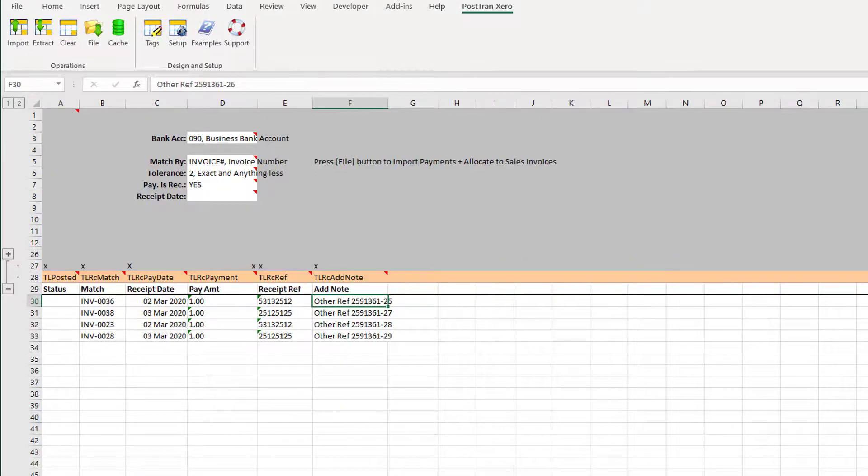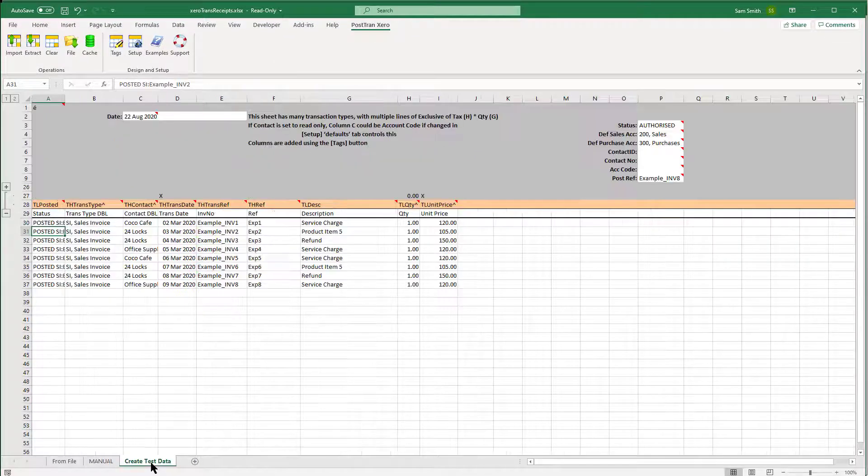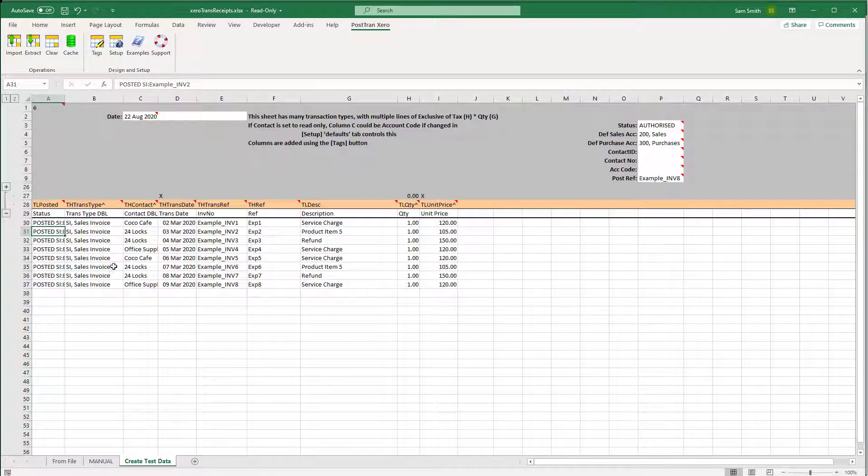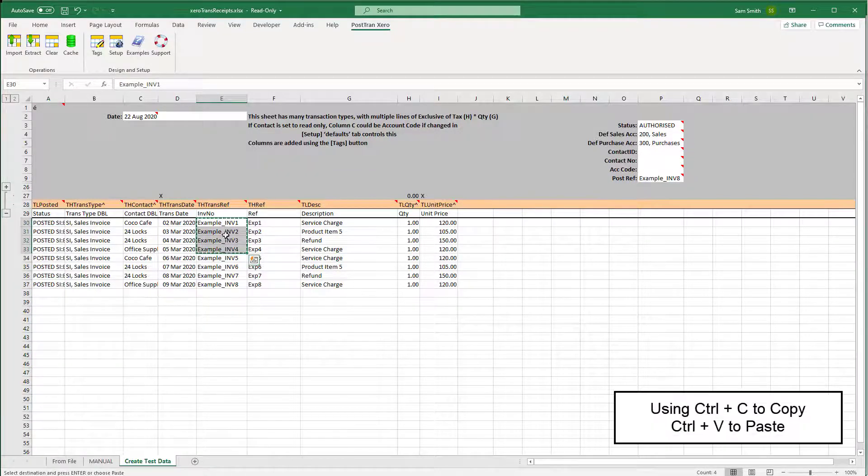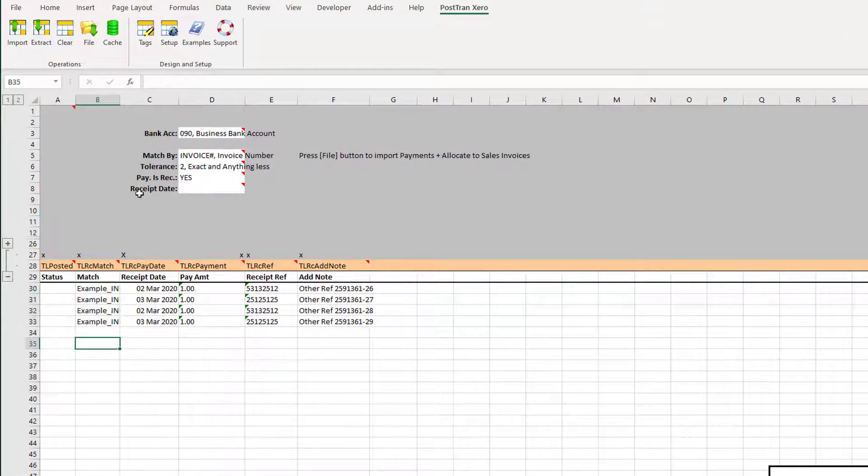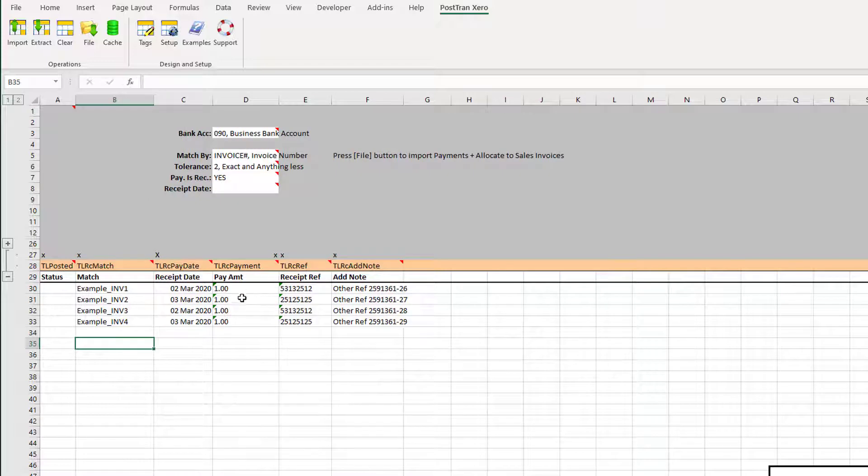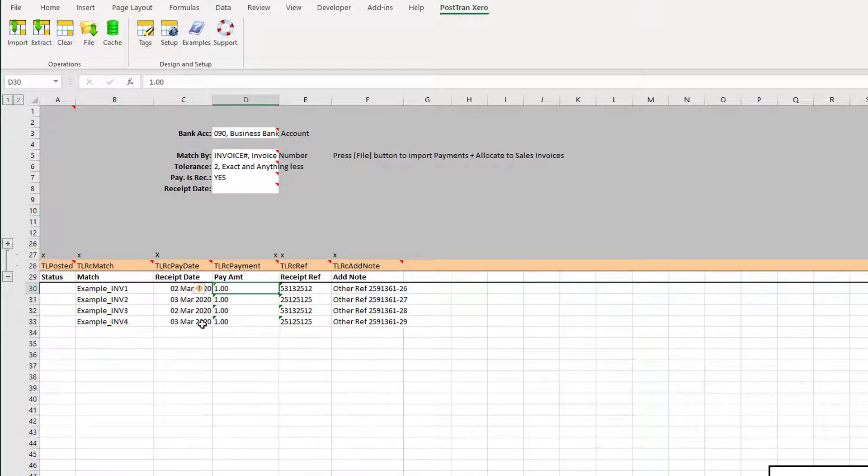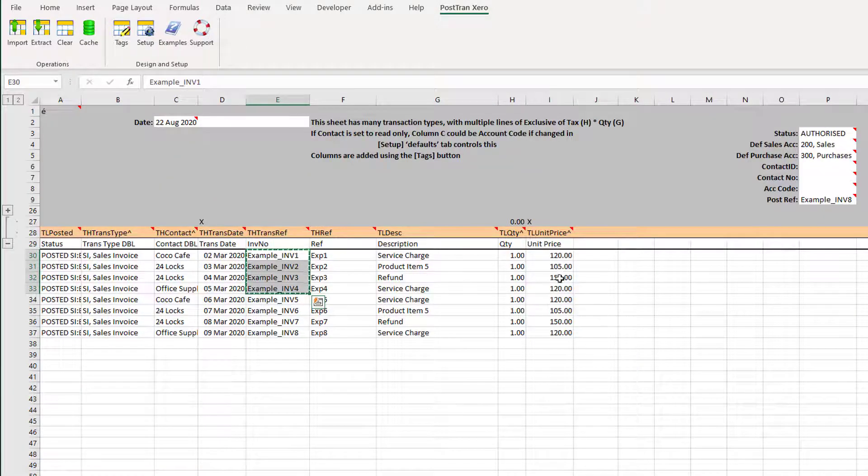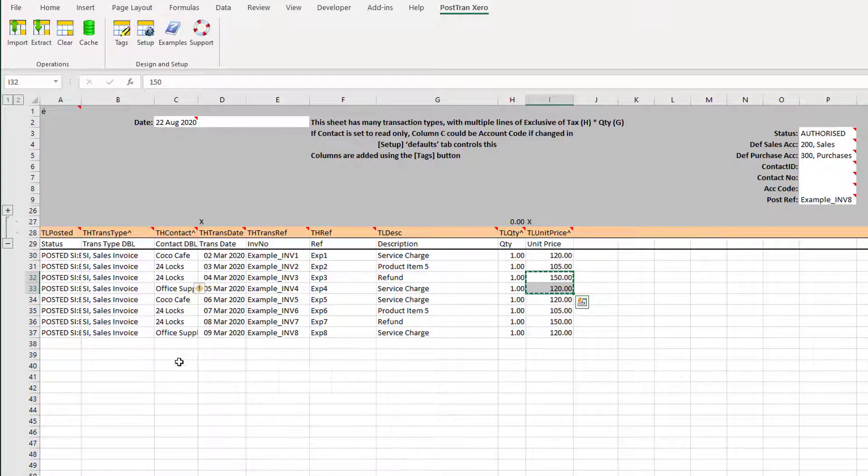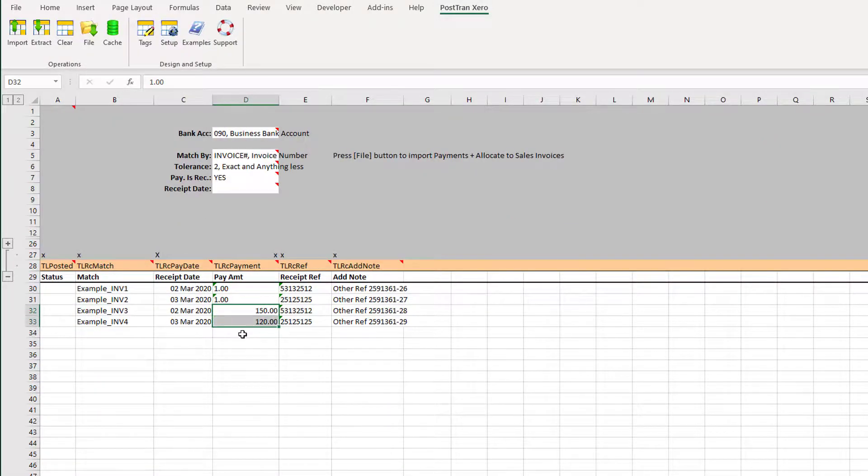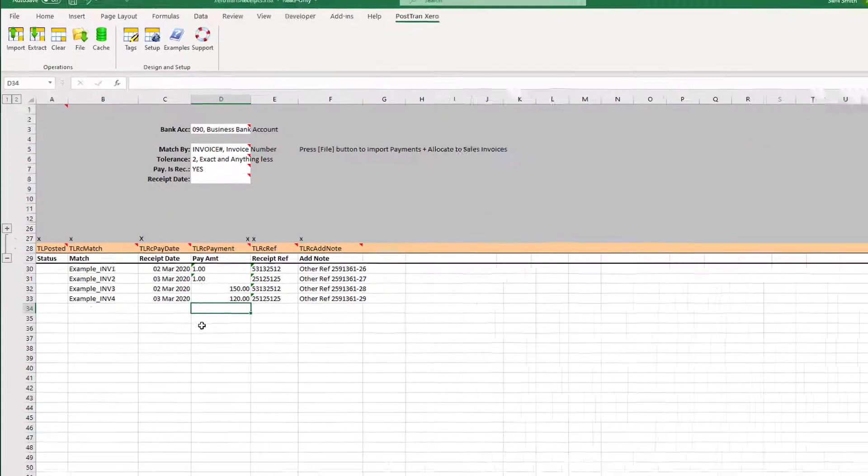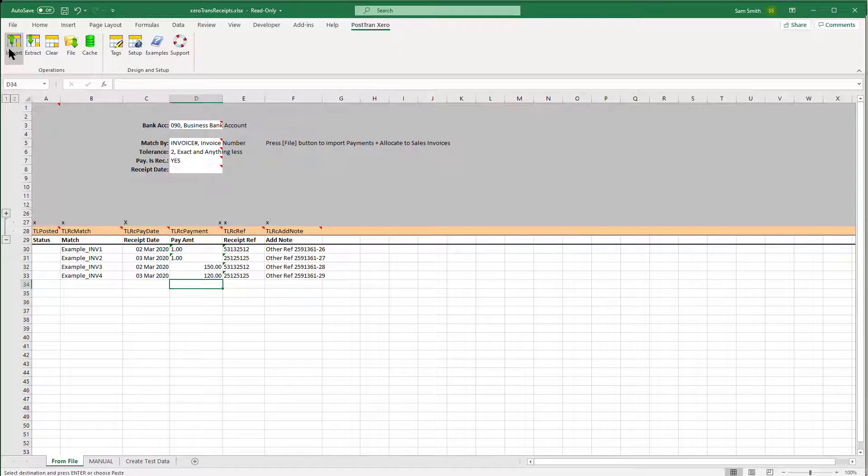We've just imported this set of information here. I'm just going to copy that reference there and put that in there and pretend that came from the text file. Let's bring in the full amount for the last two. Let's press Import on the PostTrans toolbar.